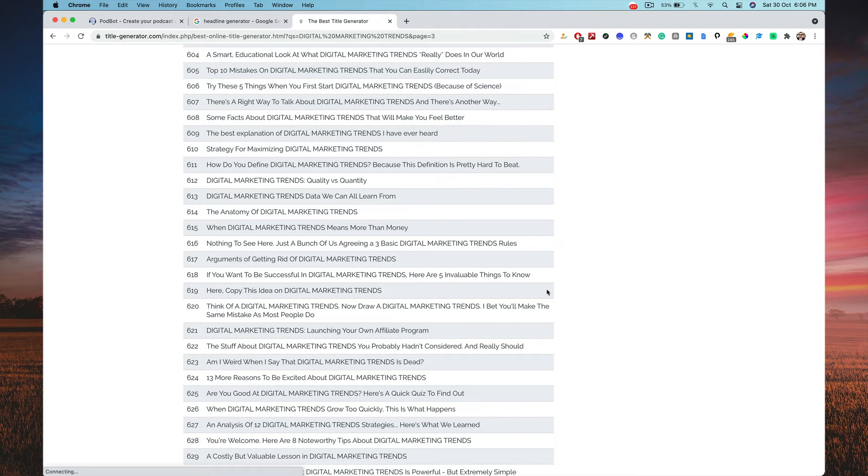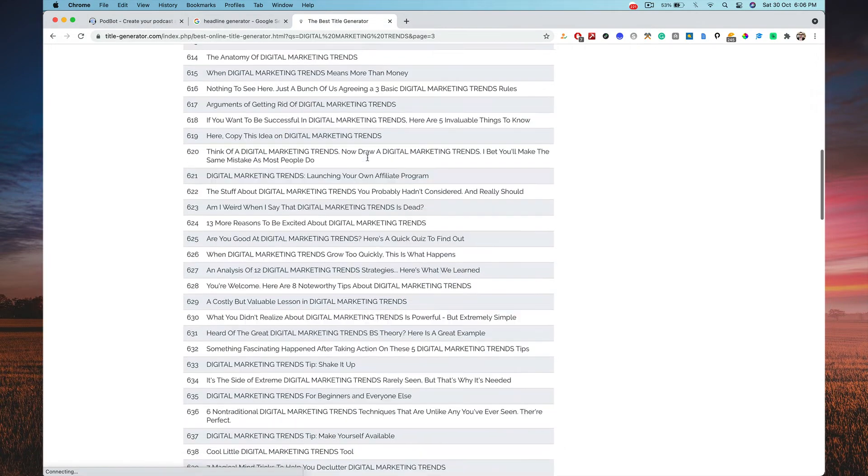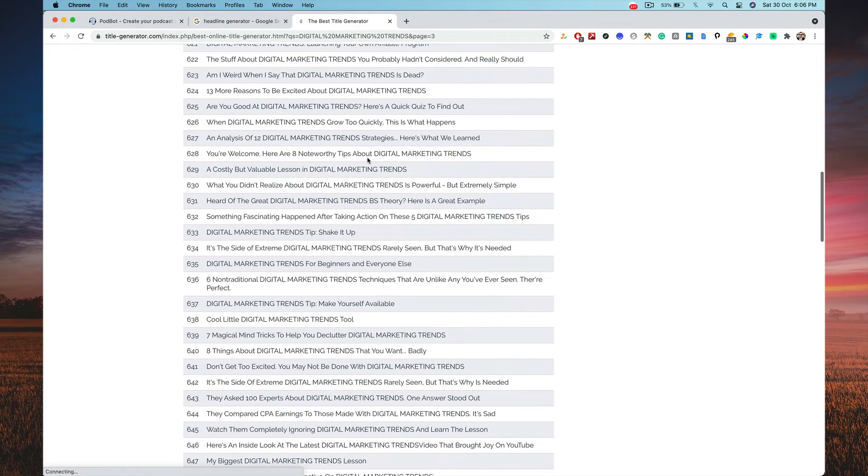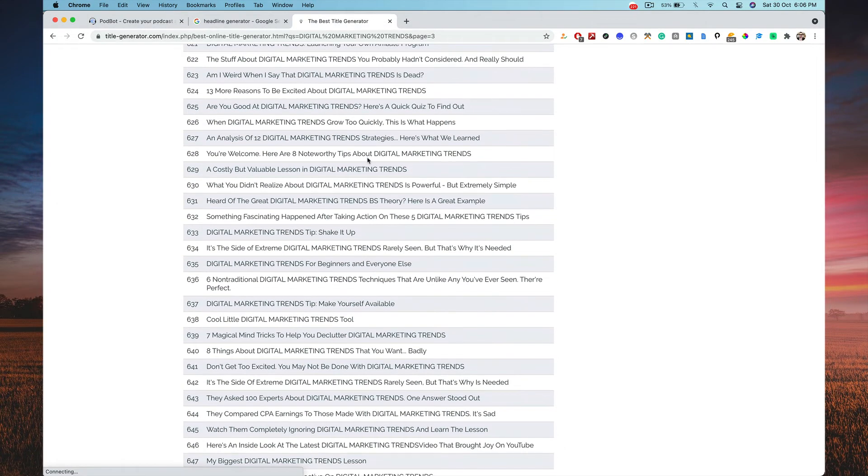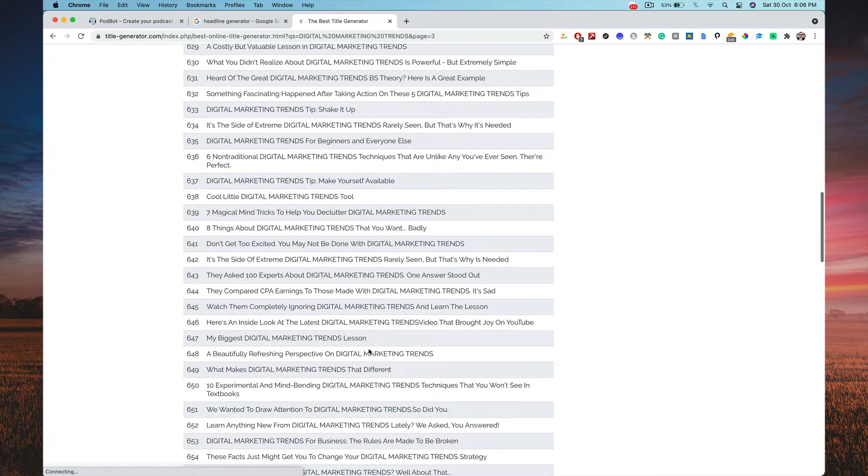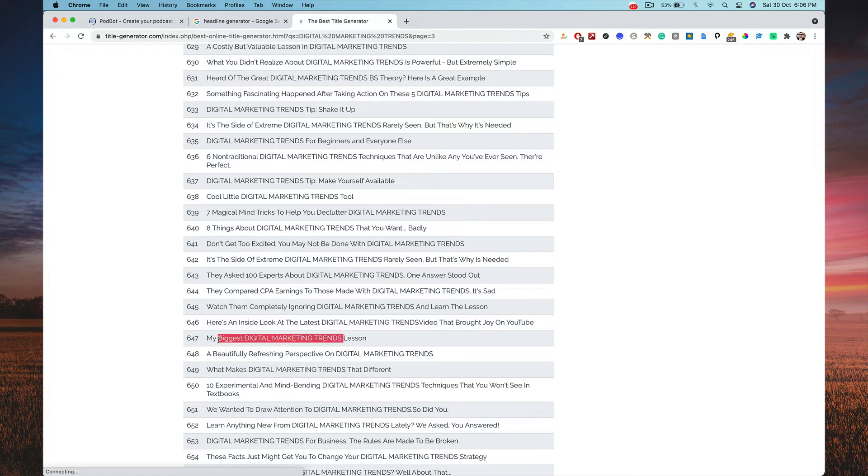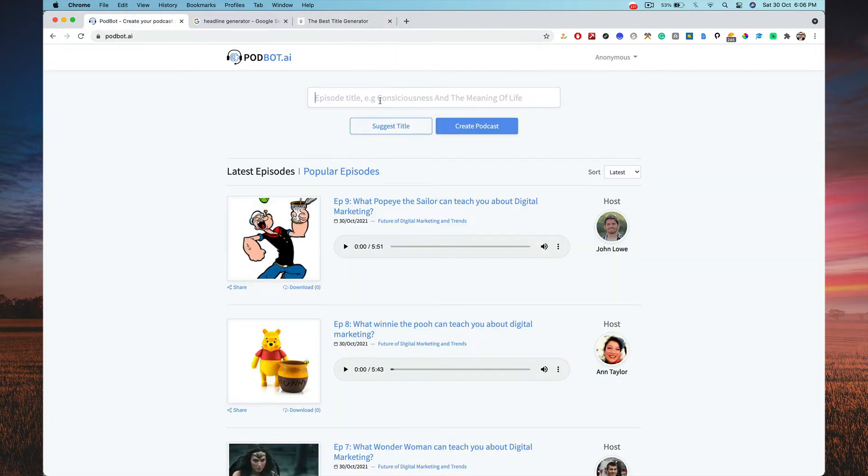So I just typed in digital marketing trends and I have like 700 headlines. So all I got to do is now pick any headline, that's up to you. So I'm going to head over here to pick something. Hold on, which is amazing. Biggest digital marketing trends. I'm going to do this, biggest digital marketing trends. Head over here, type the title in, biggest digital marketing trends for 2022 or whatever title that you want.